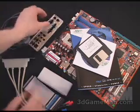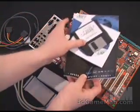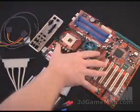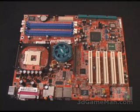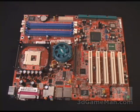An I/O shield plate, some software, drivers, a manual and the motherboard. This motherboard is based upon the Intel 865 PE chipset and does support the Intel Pentium 4 800, 533 and 400 MHz CPUs with hyper-threading technology.